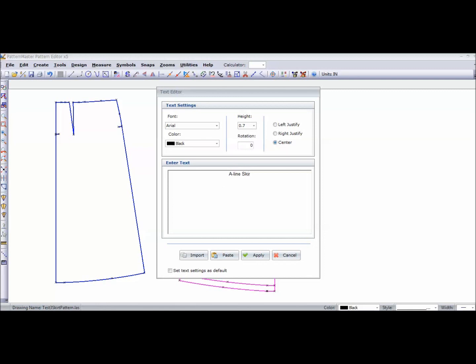Now, if you were doing this for a client, of course, you could put your client's name on the skirt. If you were doing this for yourself, you can put your name on the skirt. You can pretty much put whatever you want.